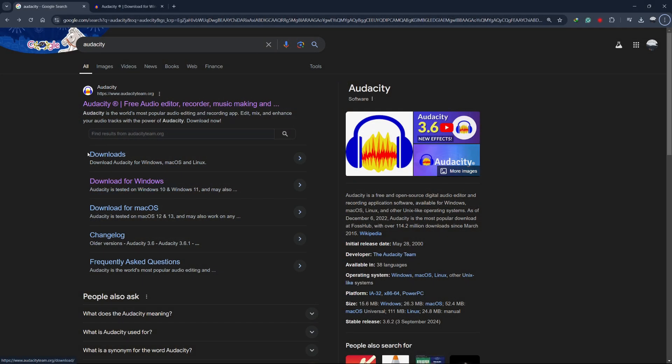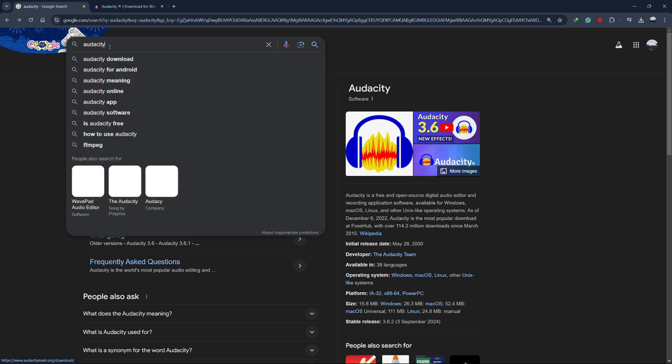Hello guys! Welcome to Tech Tricks Tutorial. In today's video, I will show you how to download Audacity on your laptop.